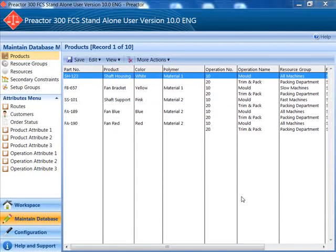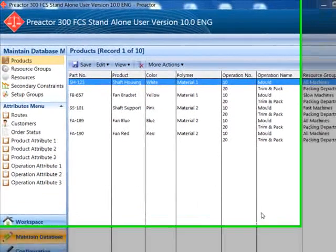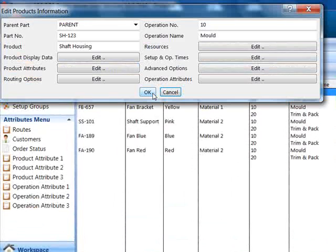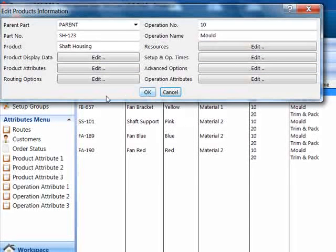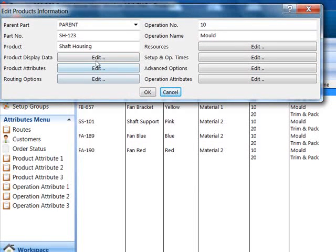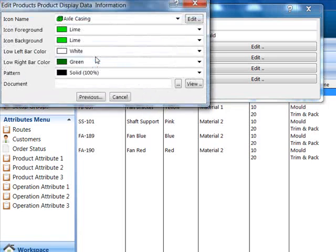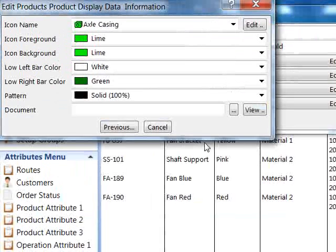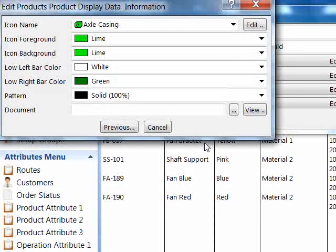We have defined 5 products in the example. Each has a 2-stage process of mold and trim and pack. Drill down for more detail. In the product display menu you can define the colors on the bar. Note that we have used the low left bar color to display the color of the polymer and the low right we have assigned to show the polymer type.